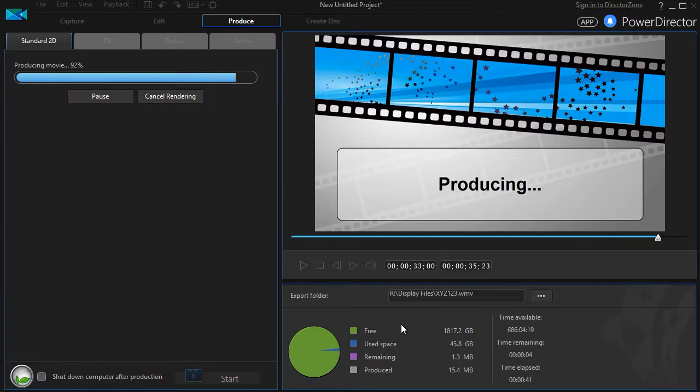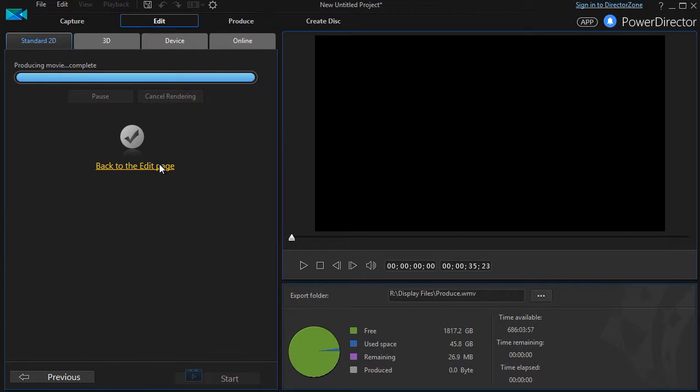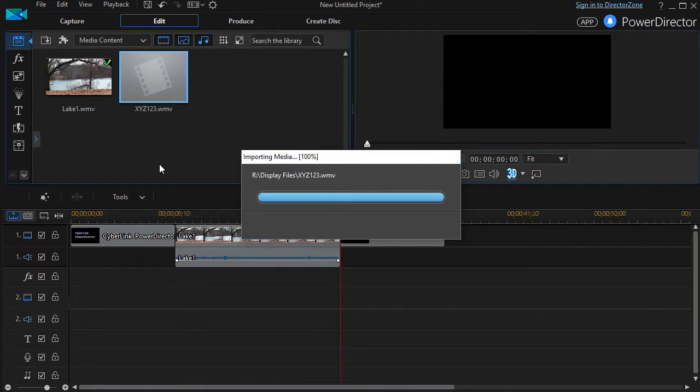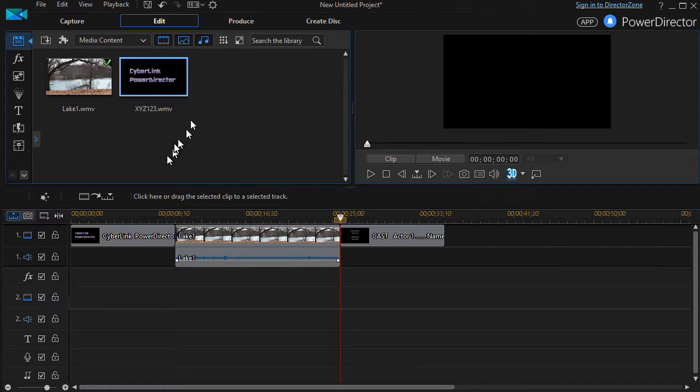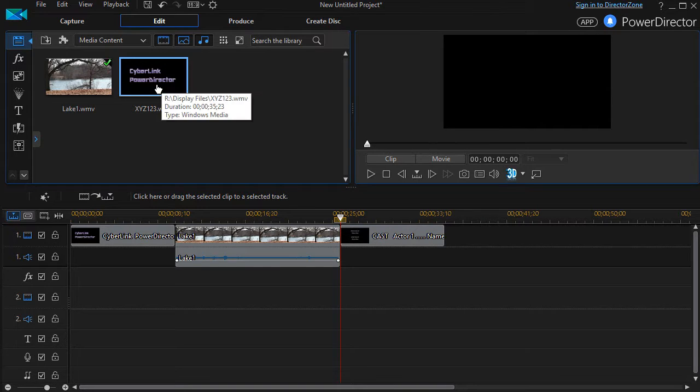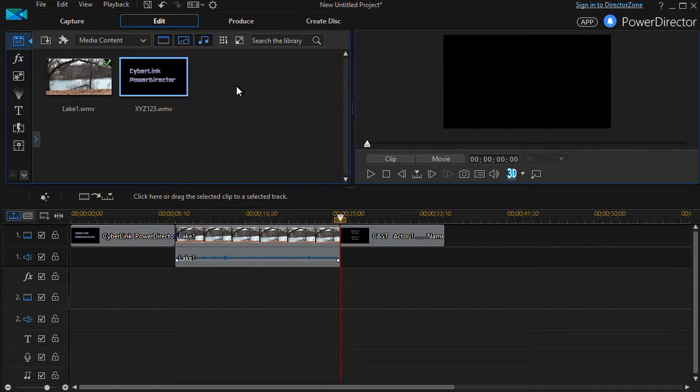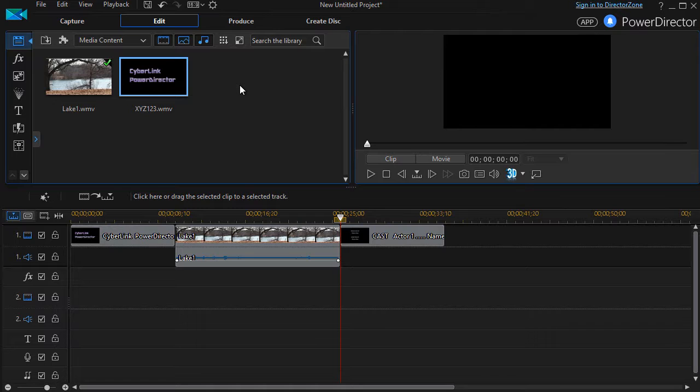And when it's done rendering, as it will be in a moment, it will pop you back and suggest you go back to the Edit page. Now I can do that. And what it does, it actually pulls in a full copy of your edited video here into your library. I'm going to pause the video for a second, and then show you the actual product.